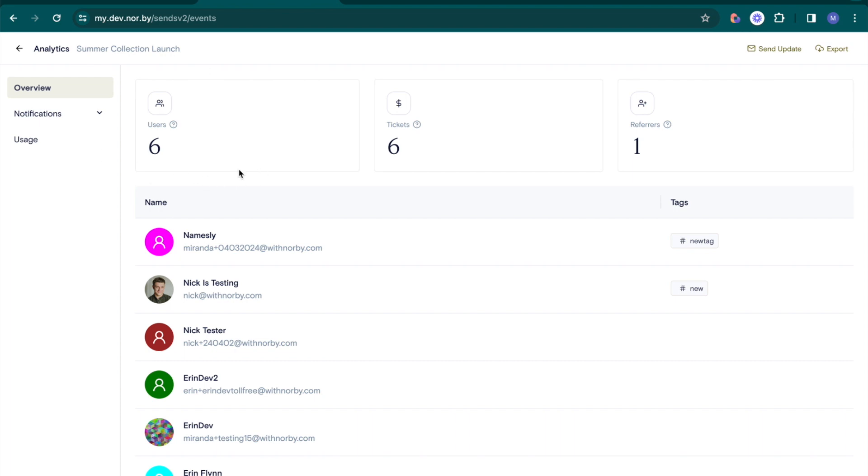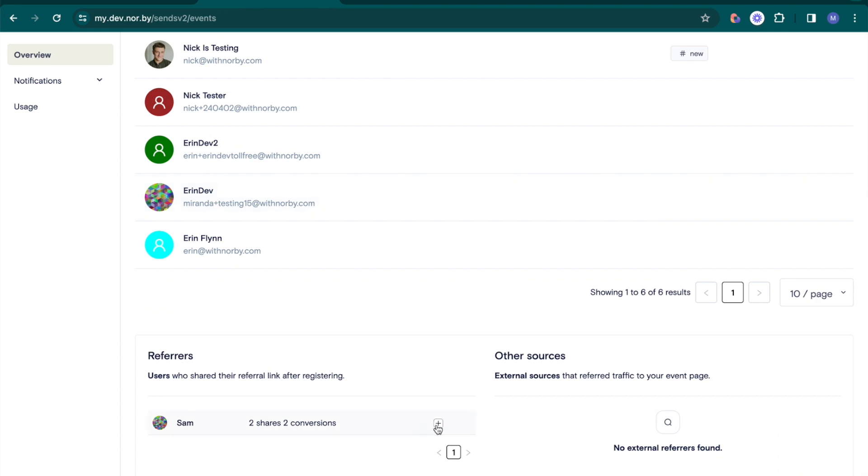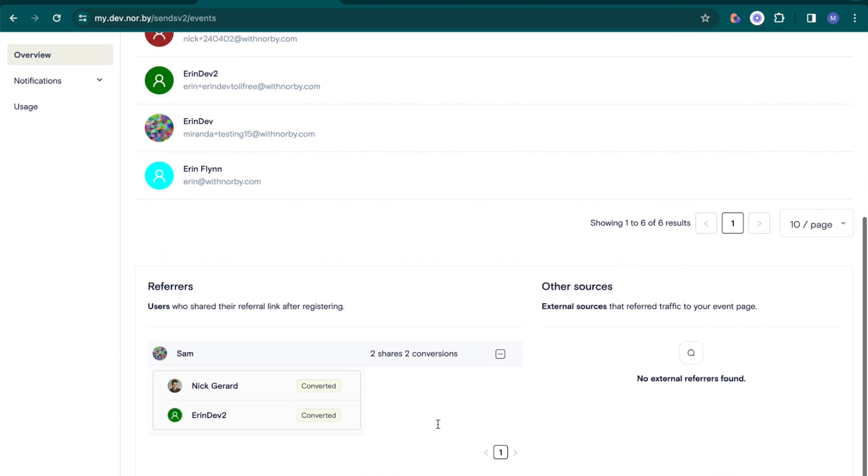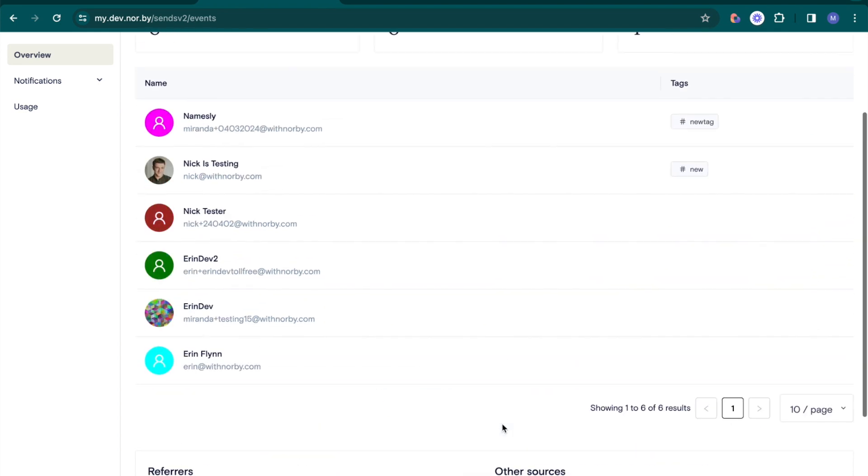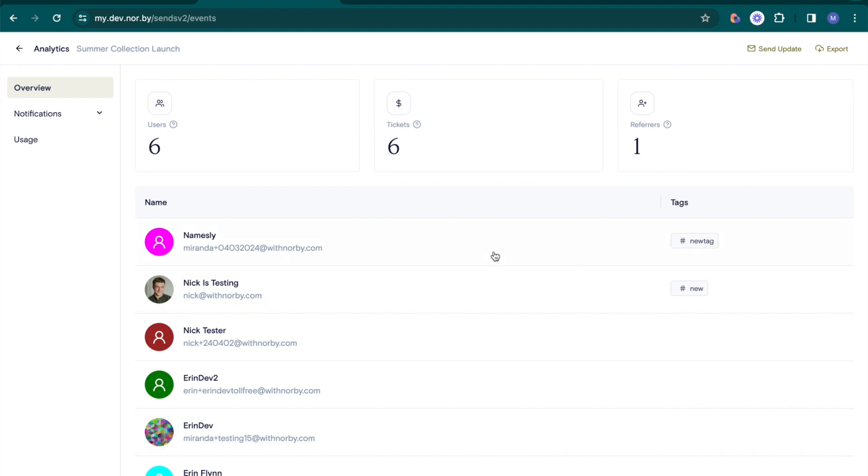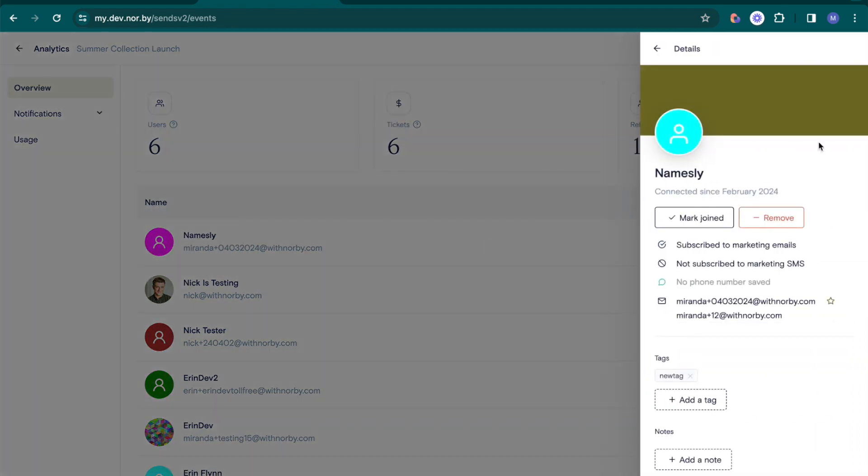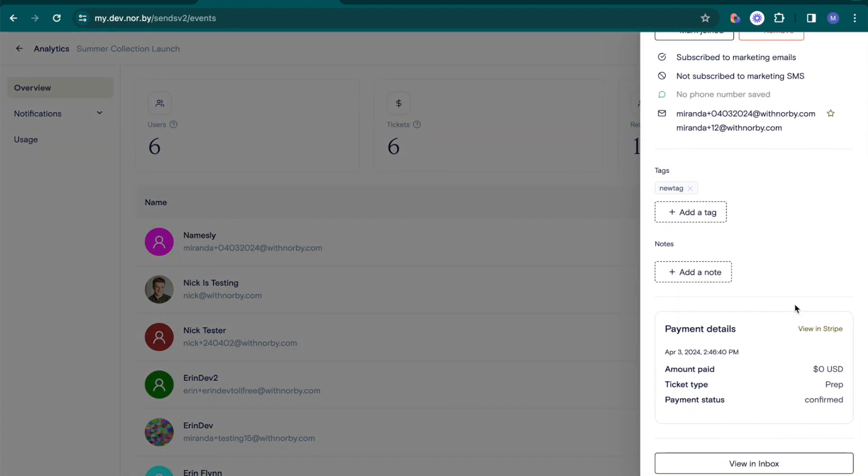Gain insights into event registrants, ticket sales, and referrers with the ability to see which referrals converted into customers. Plus, delve into individual contact details for payment information.